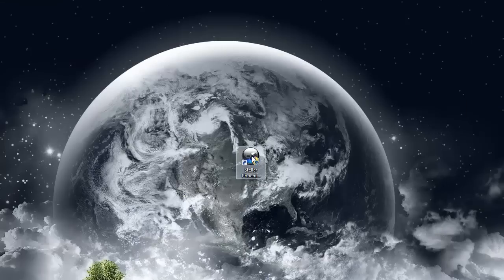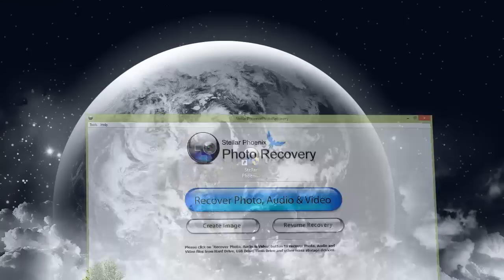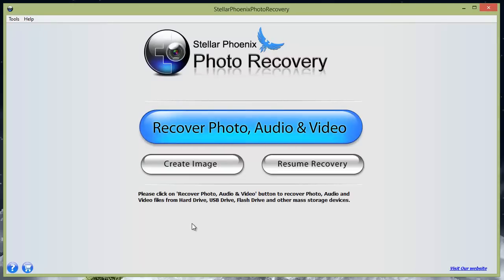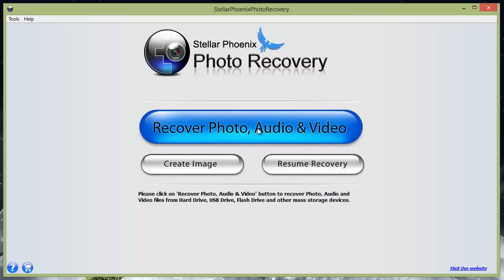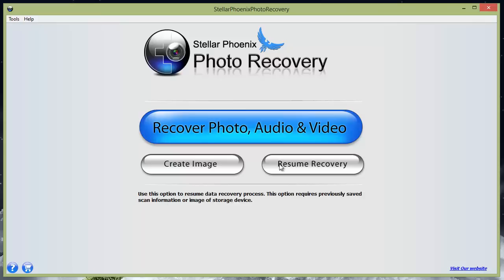Once you download it, you're going to have a little icon here — just double click it and it's going to bring up the program. Now there are three options to get started with; the one you're going to start with is to recover photo, audio, and video.